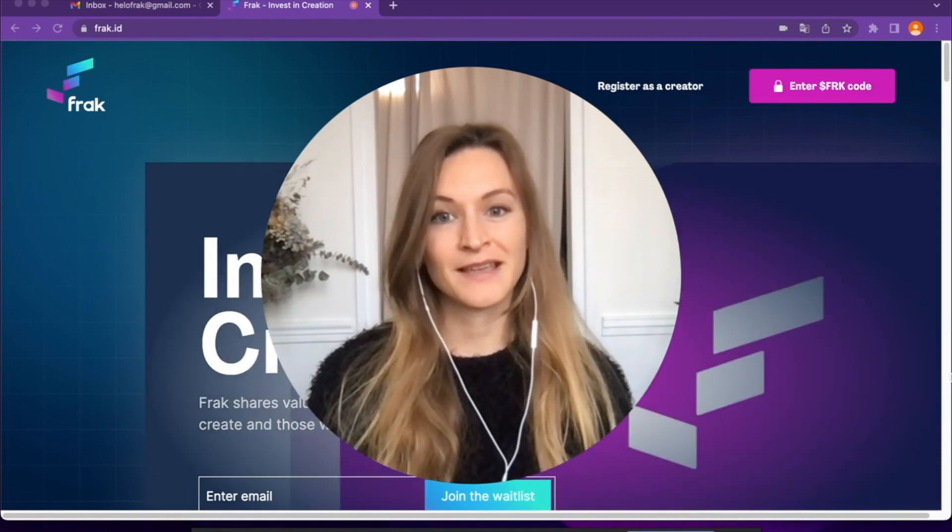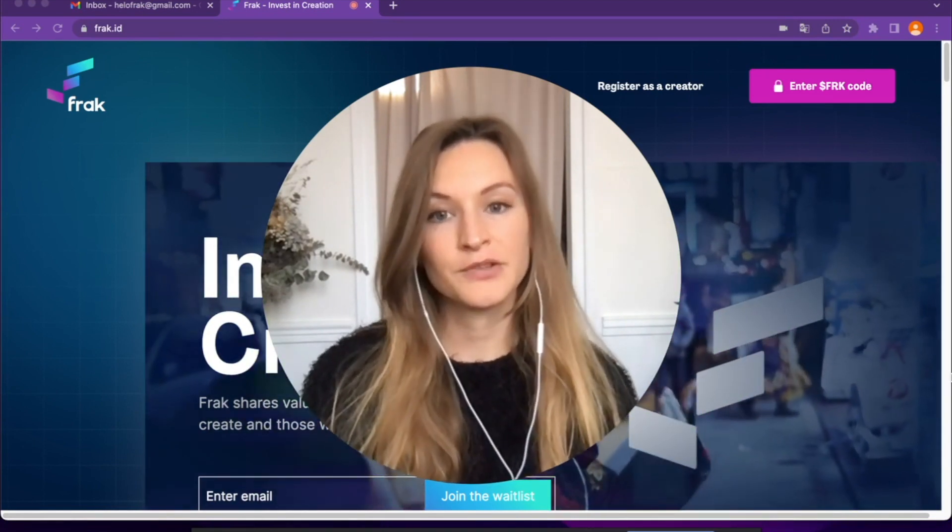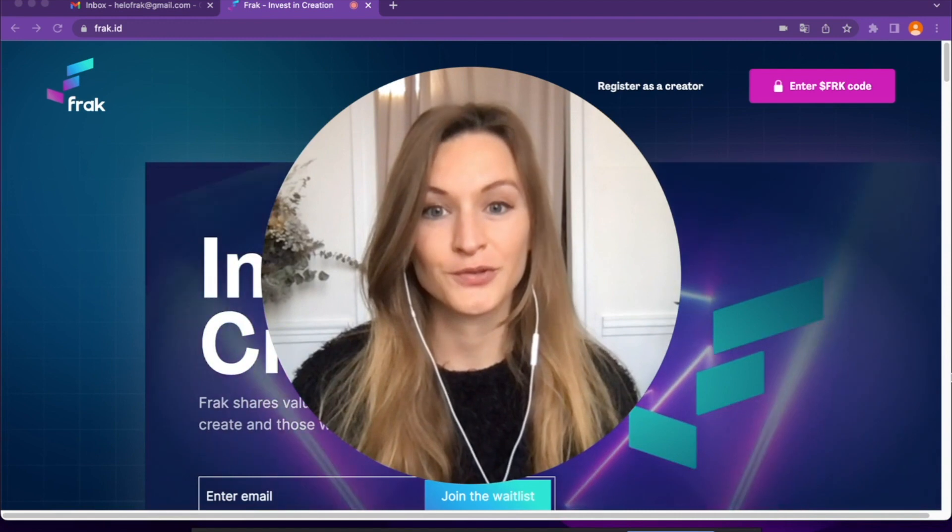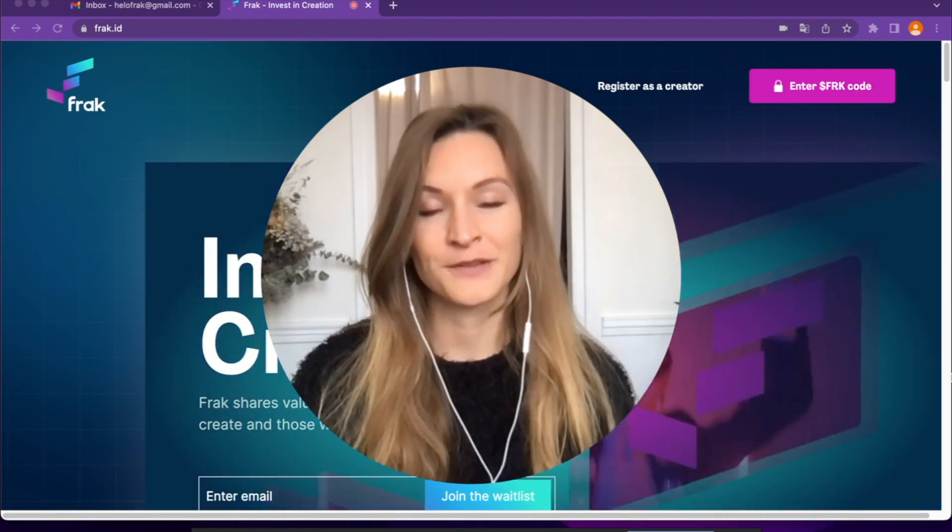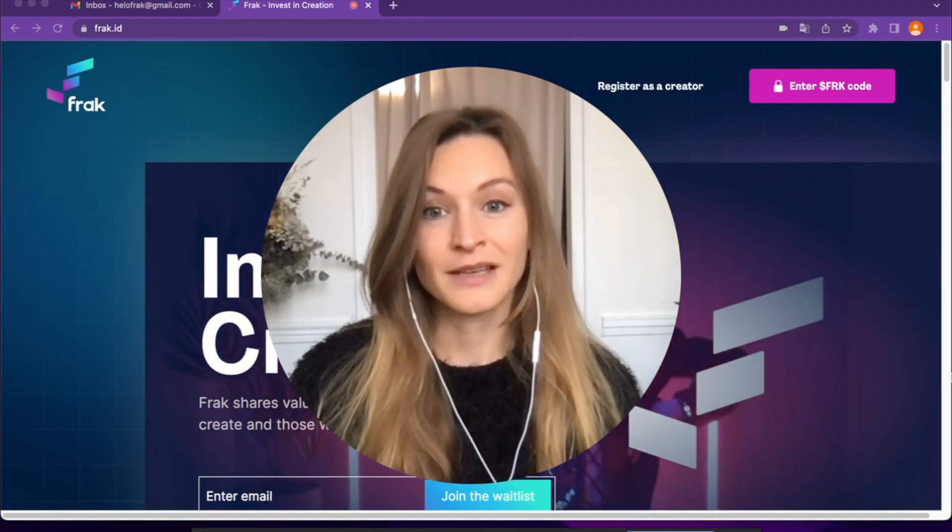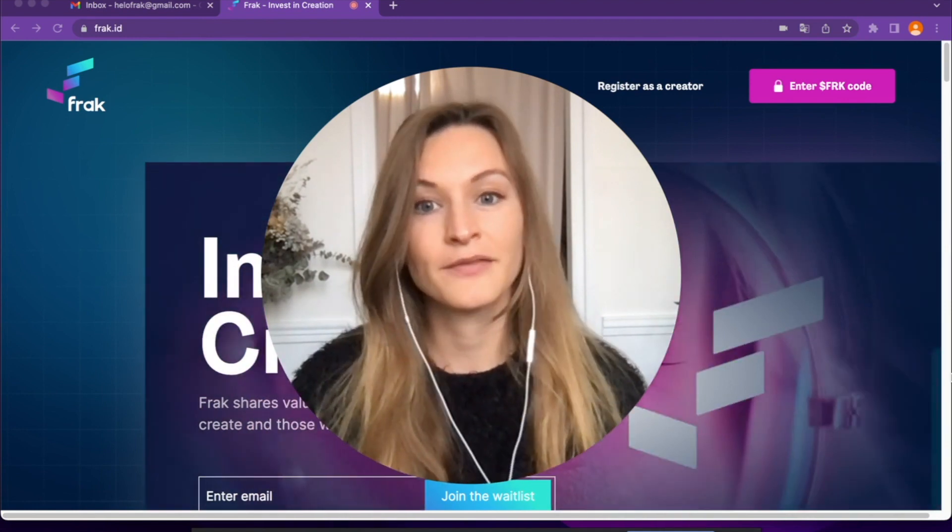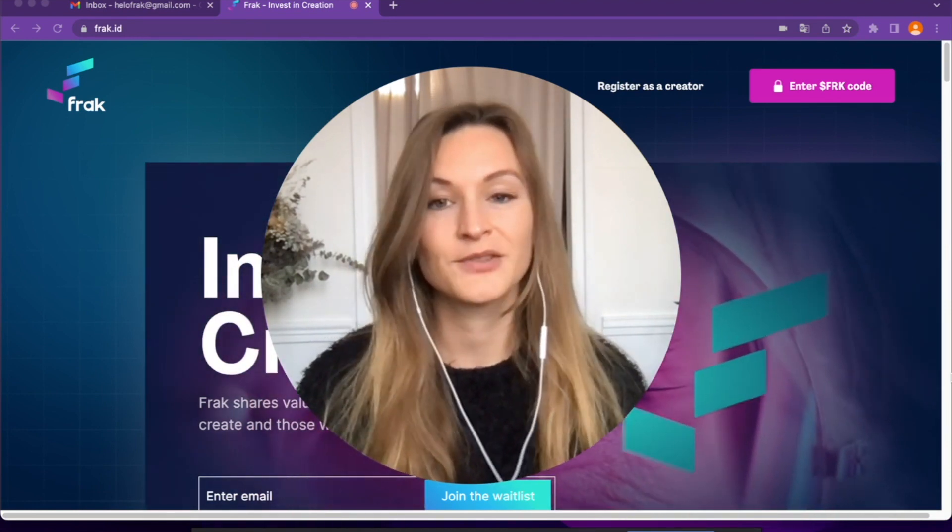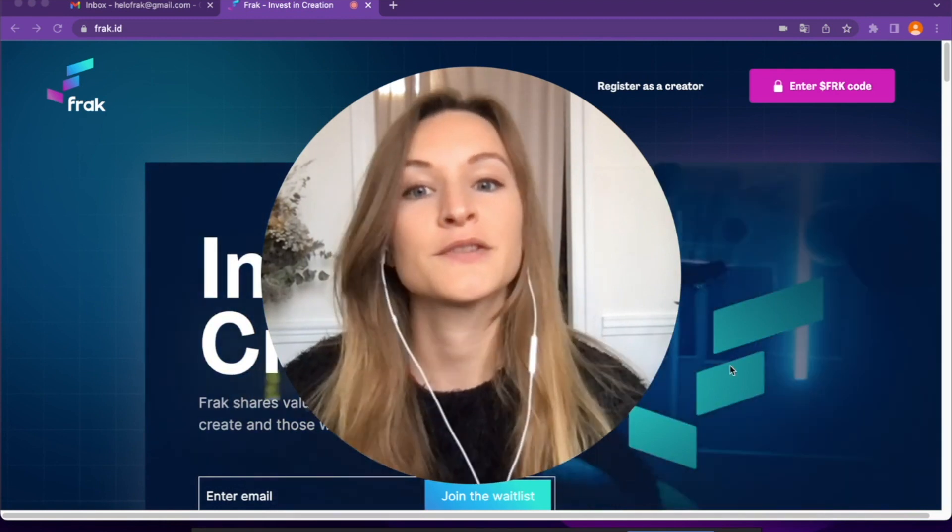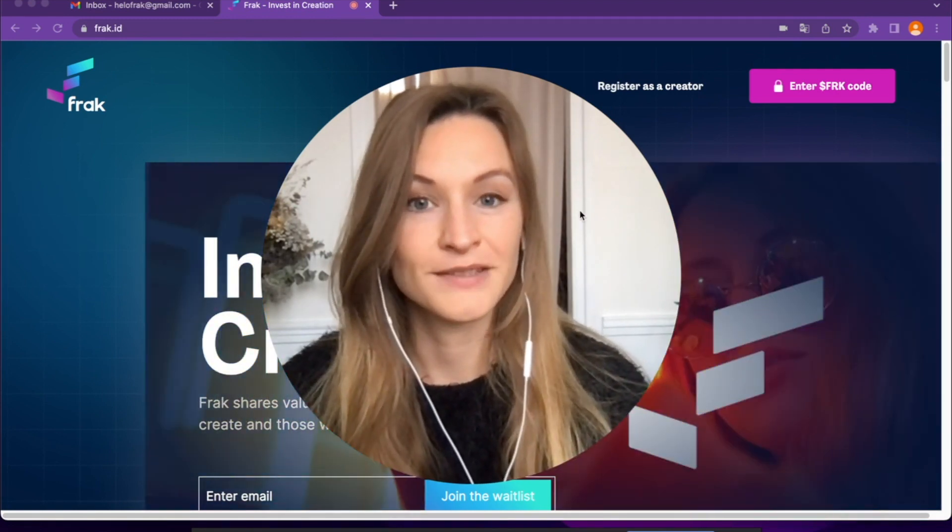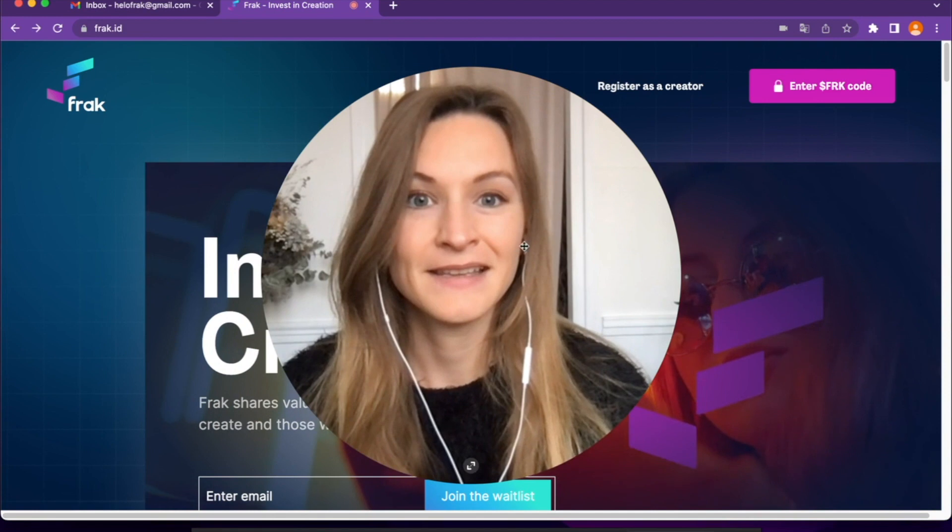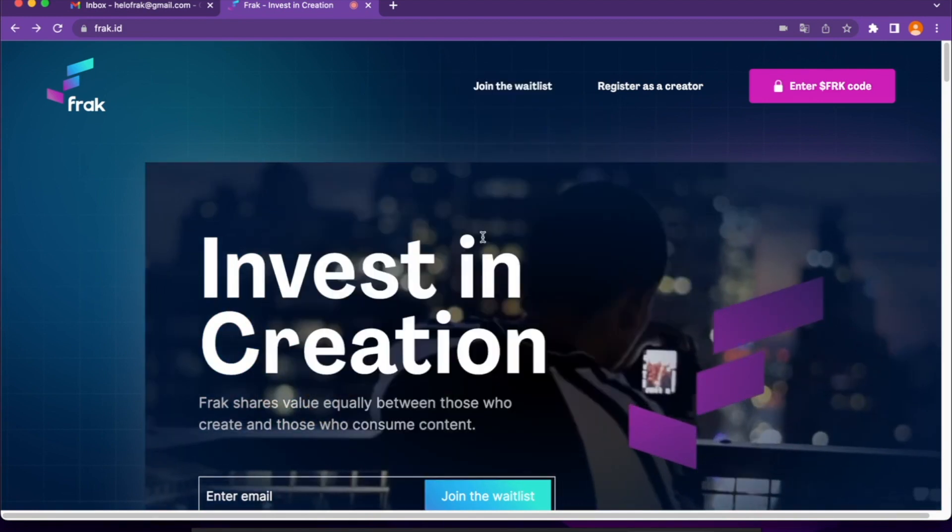Hello, I'm Eloise, Head of Creators at Frac. I'm going to explain how to register your YouTube channel into the Frac ecosystem. It's very simple. As a creator, if you want to earn Fracs, you have to register your YouTube channel into the Frac ecosystem. First, you can go on our landing page frac.id and click here on Register as a Creator.